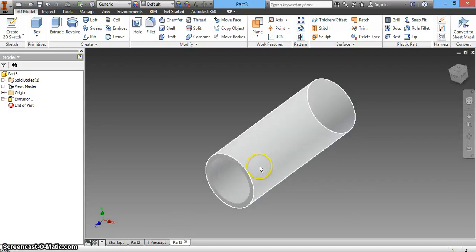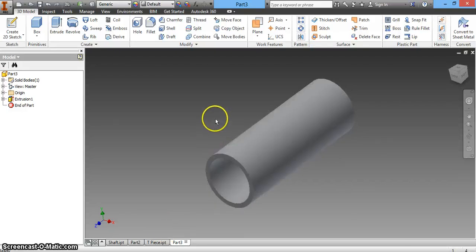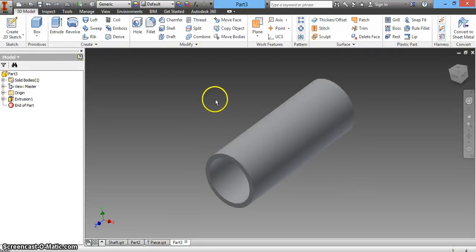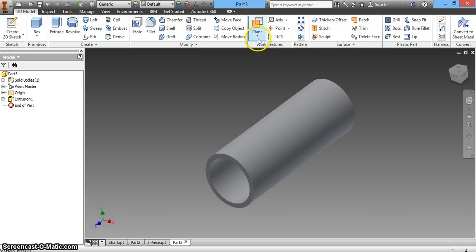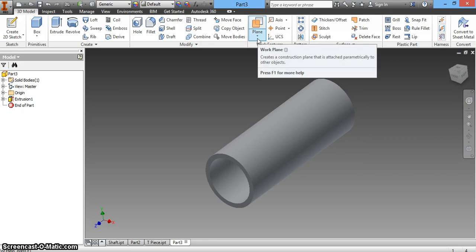We're up to the next step: creating the T-piece. We'll use a similar process to what we did when cutting the holes for our pipe. First, we'll create a plane.